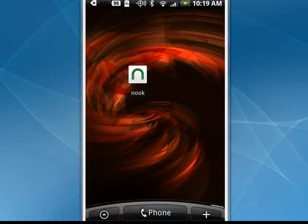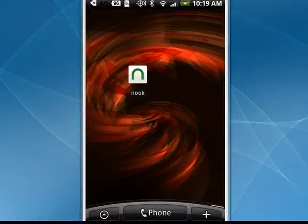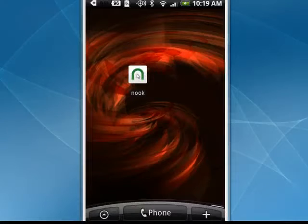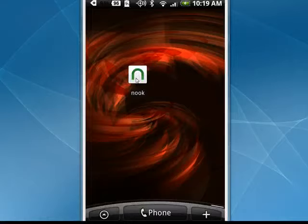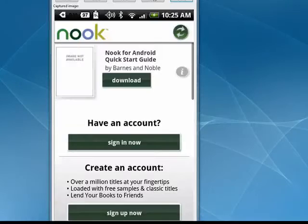Hi, this is Mike Callahan, Dr. FileFinder, and welcome to your Butterscotch.com tutorial on how you can read on your Android phone with Nook for Android. Barnes & Noble released it and it's available in the App Store for free. Here it is on my Droid Incredible — just tap on it to get into the application.